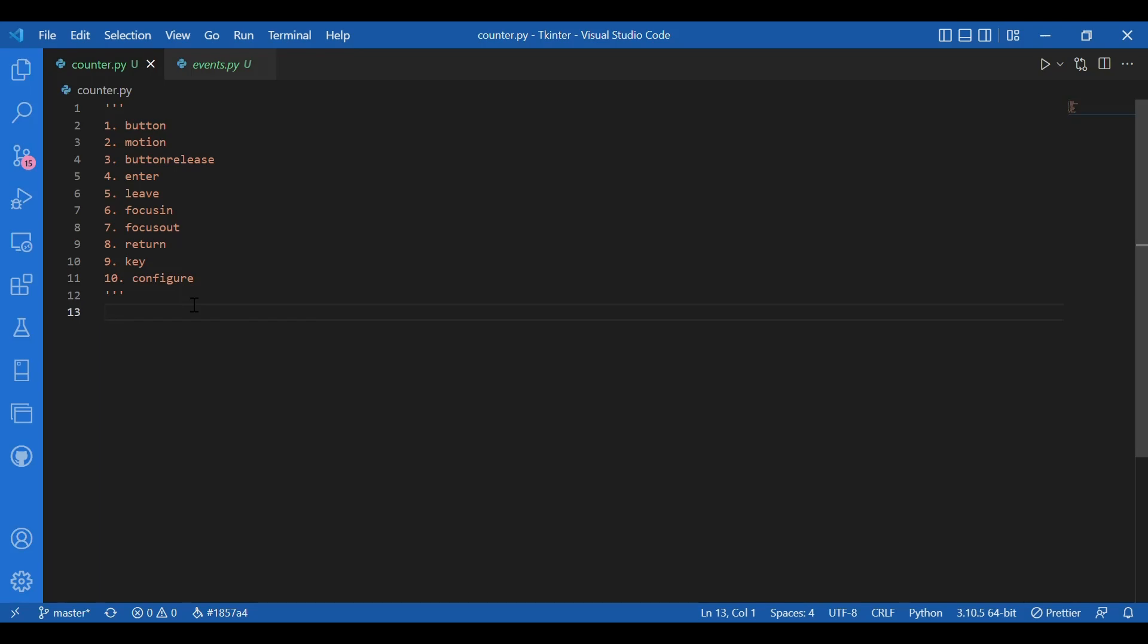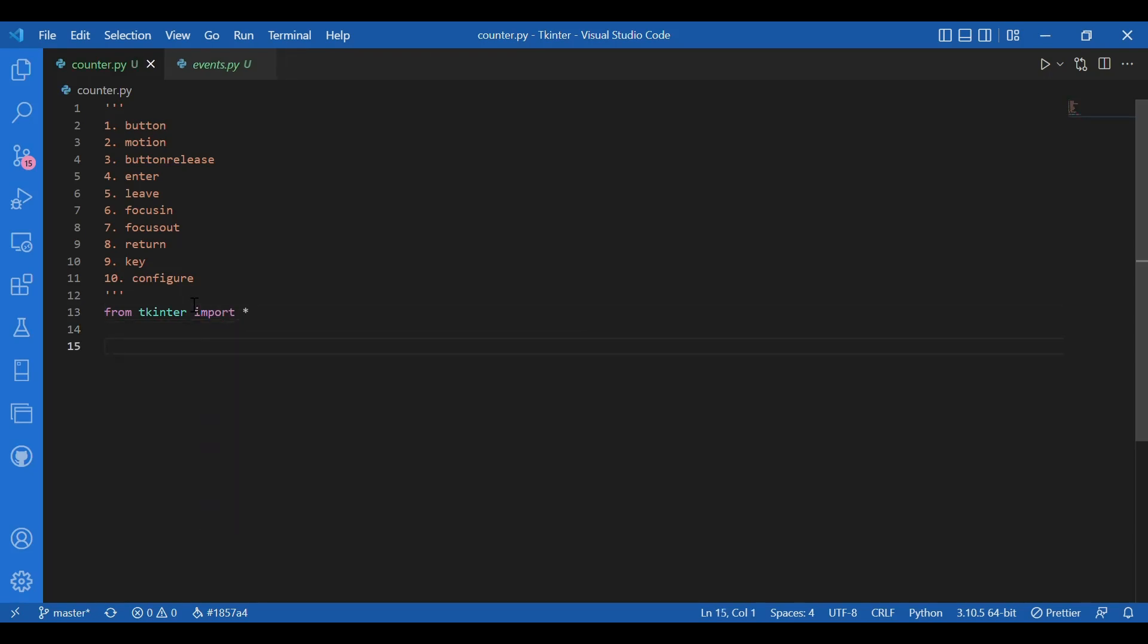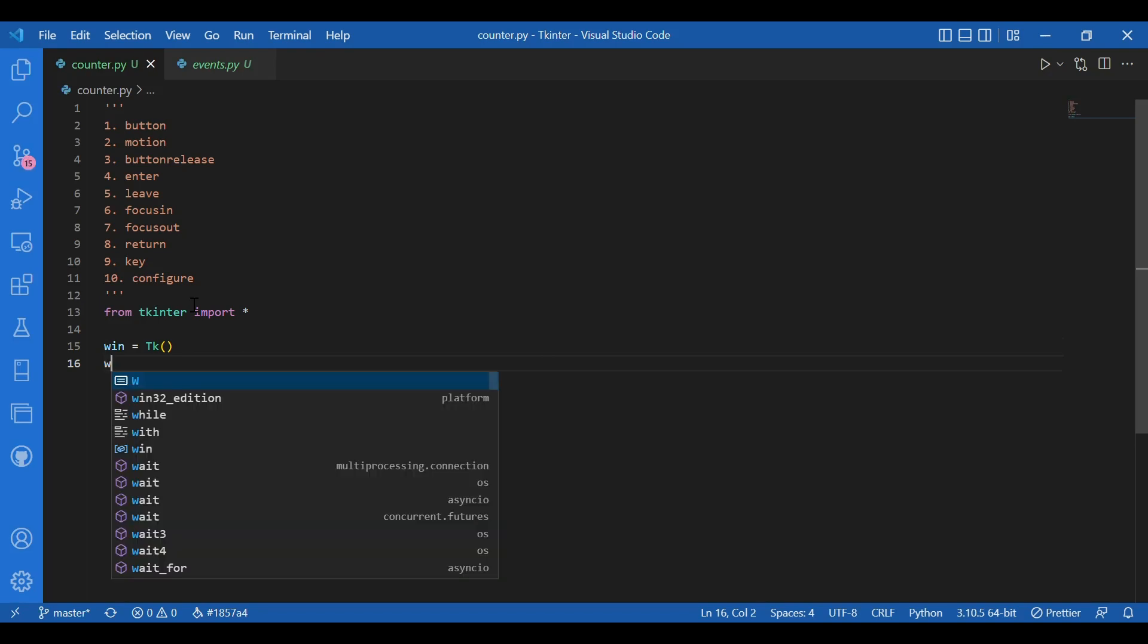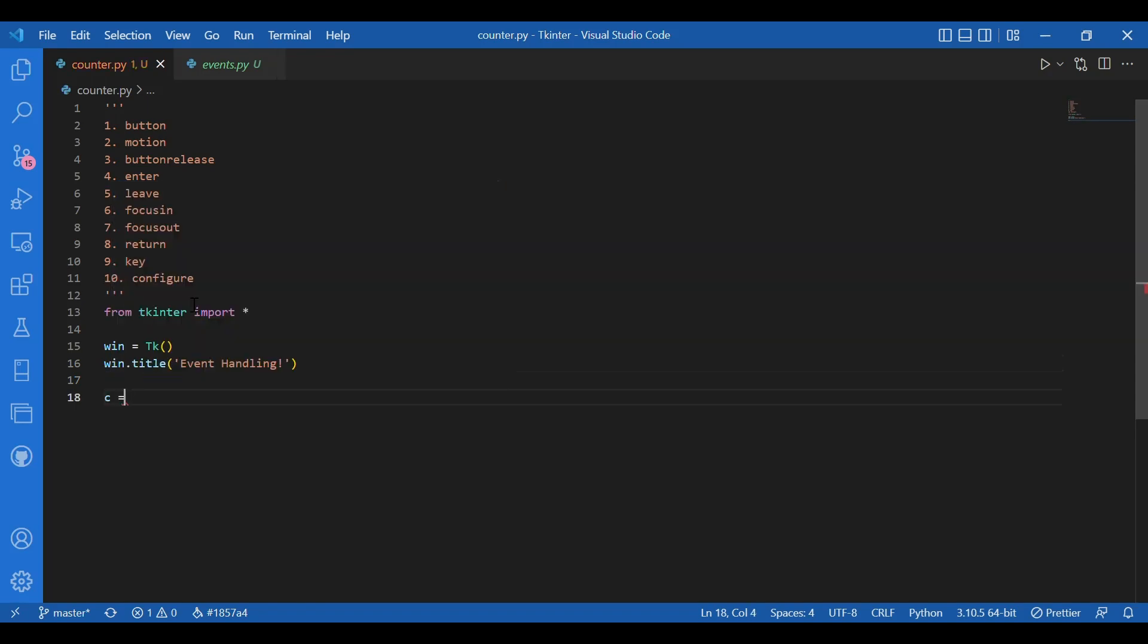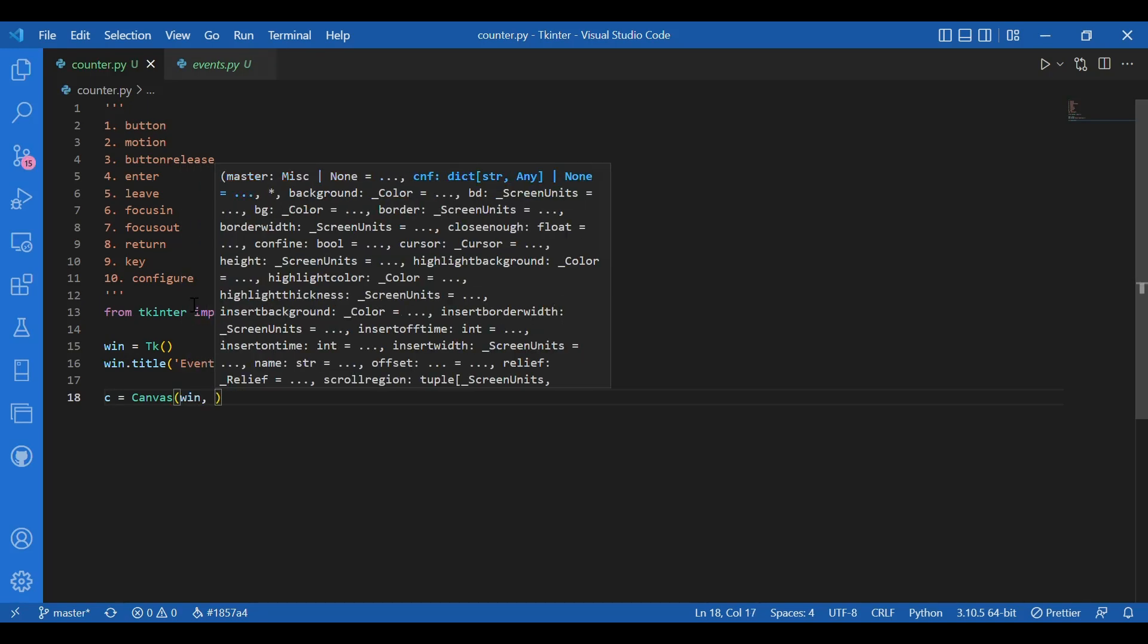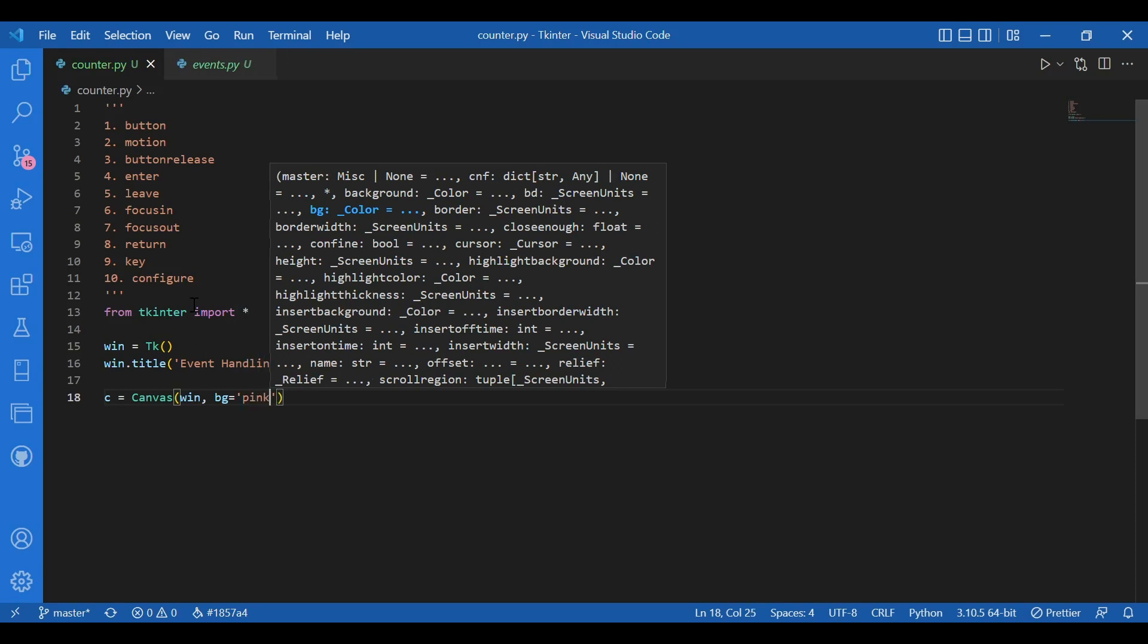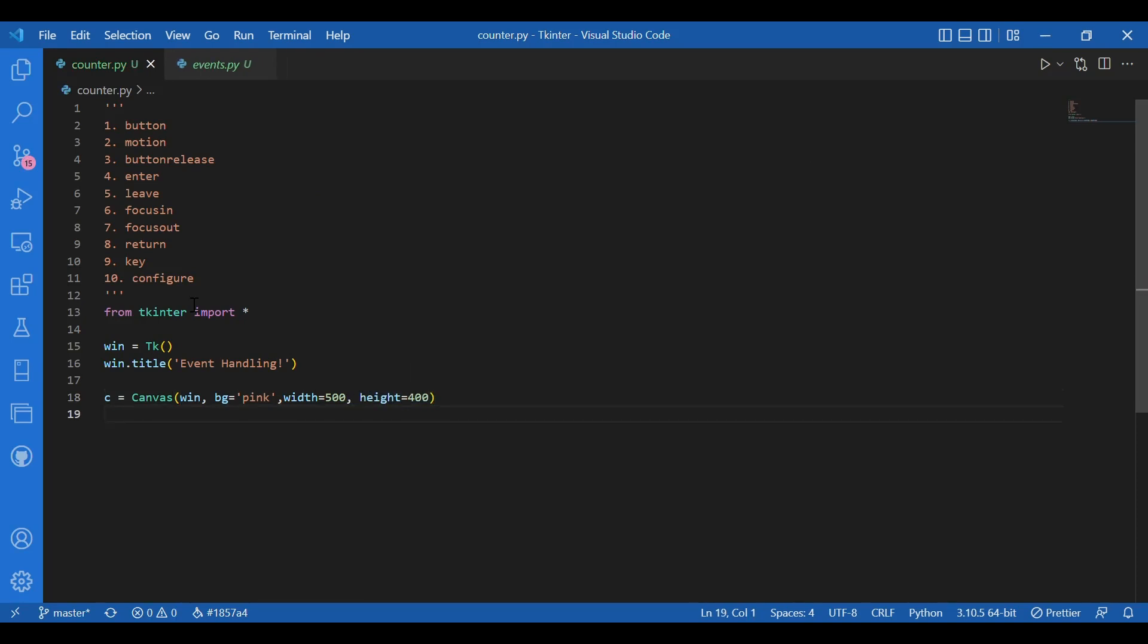So let's do that. I'll write from tkinter import star. Then I'll have my window. I'll write win equals tk. Then I'll give in a title. I'll write win dot title brackets and let the title be event handling. Let the widget be canvas. So I'll have C equals canvas and where do I want the canvas, I want it on the window. So I'll write win comma background color equals pink and width let it be 500 and height let it be 400.